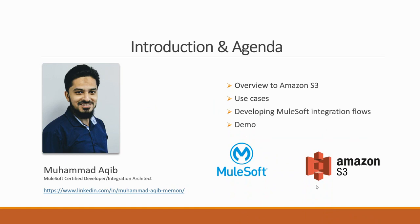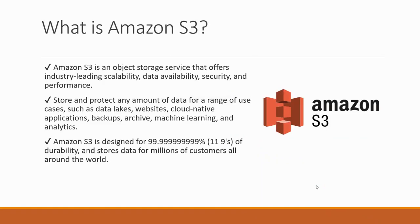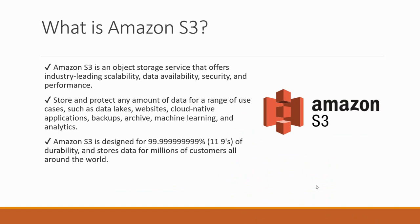Amazon S3 is basically a place where you can add your data. You can rely on the data availability. You can store and protect any amount of data in the range of use cases.